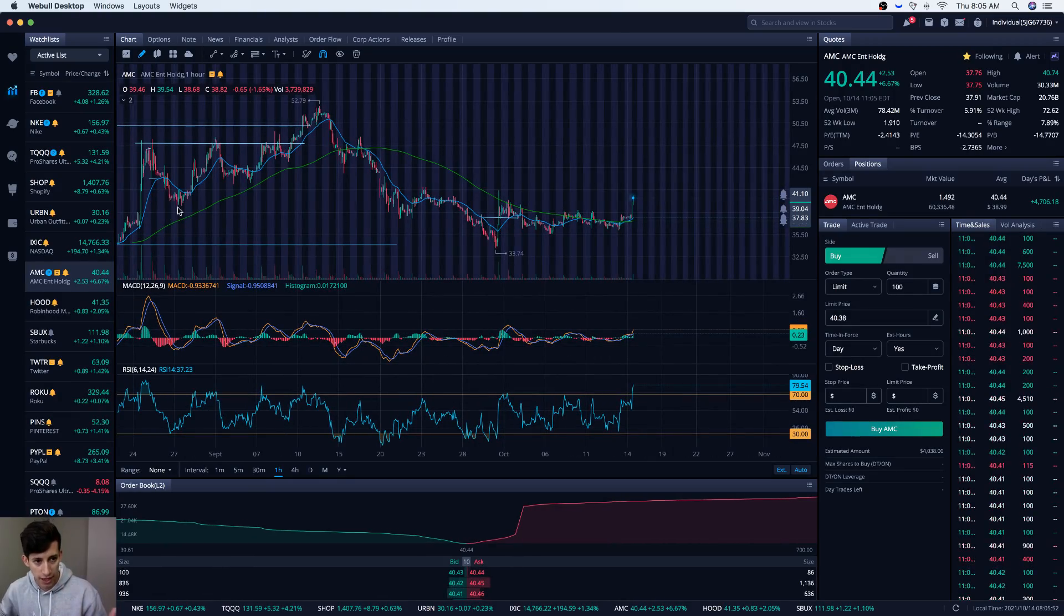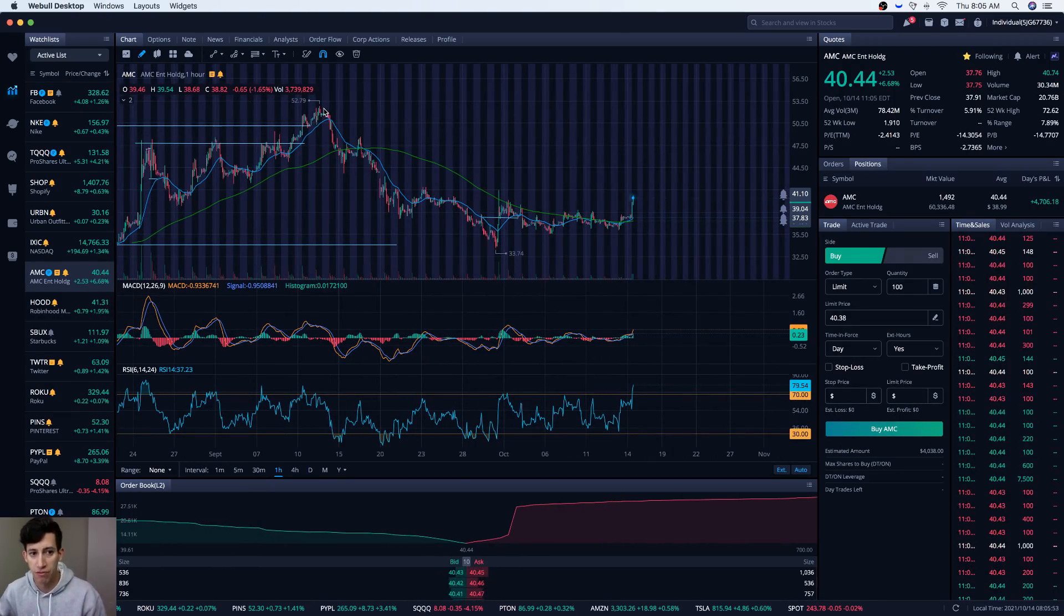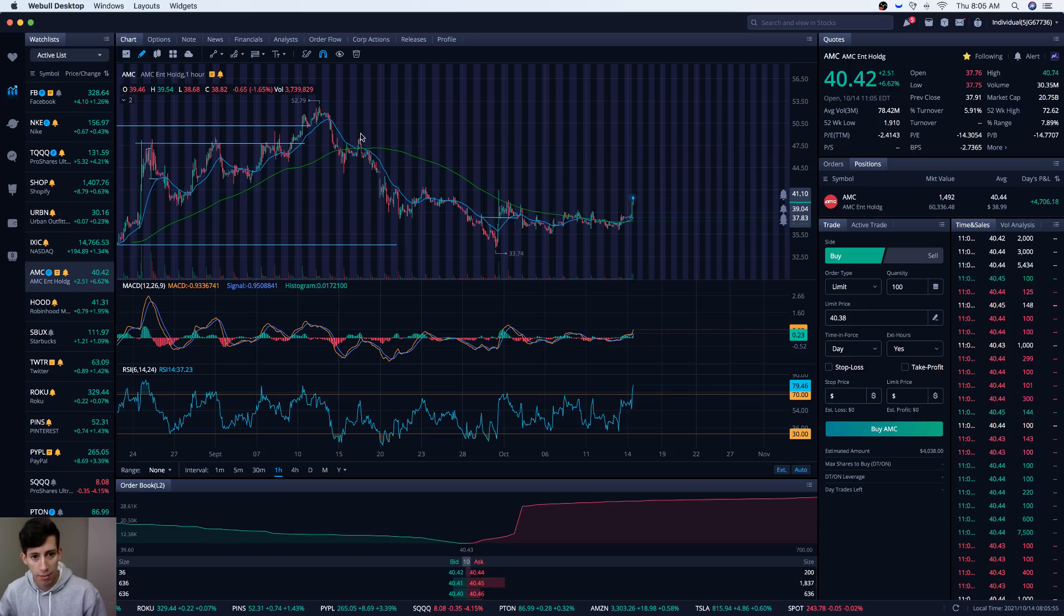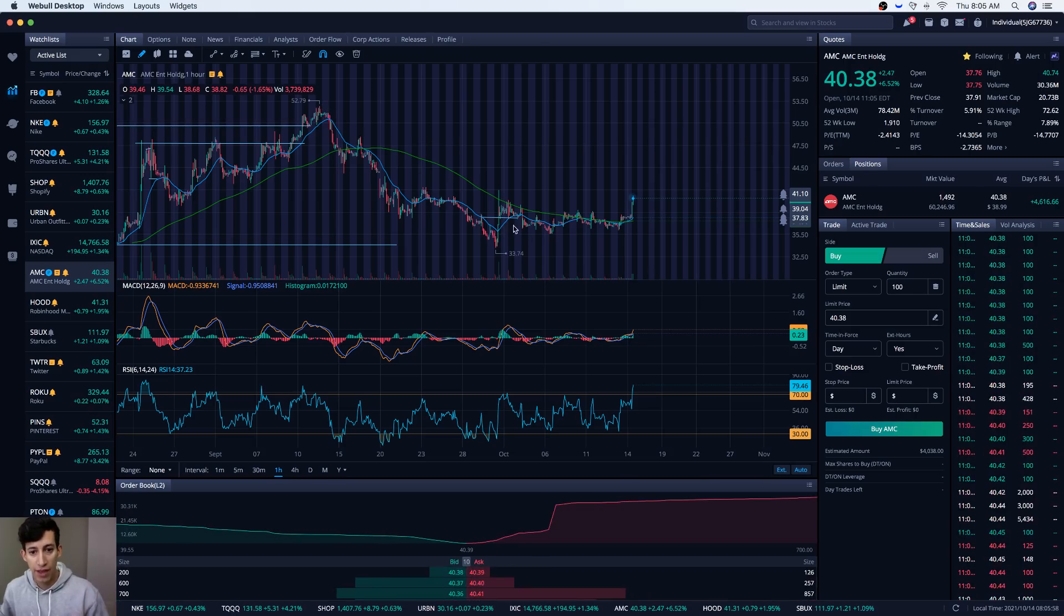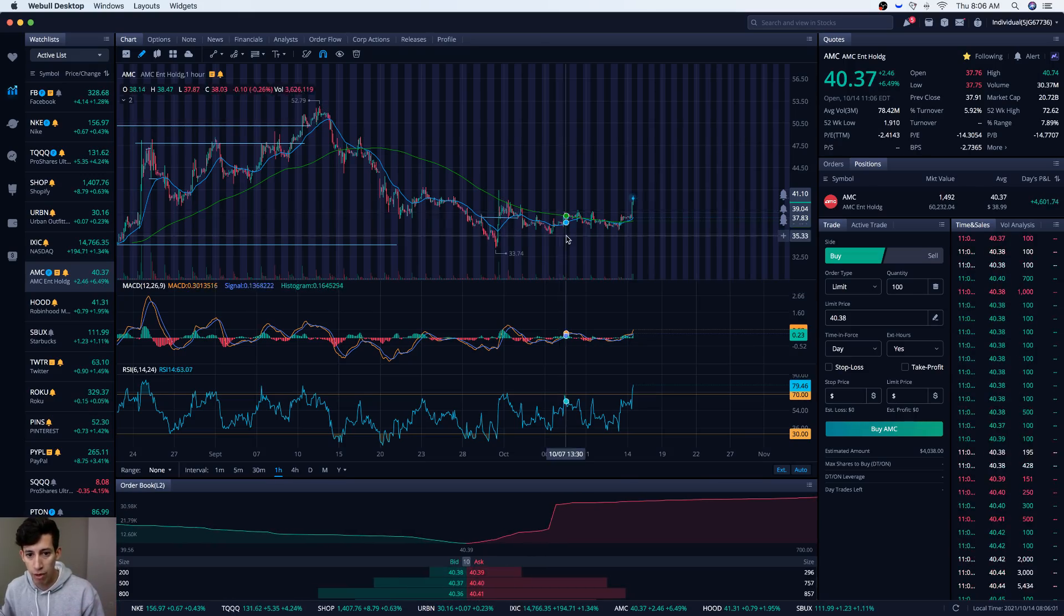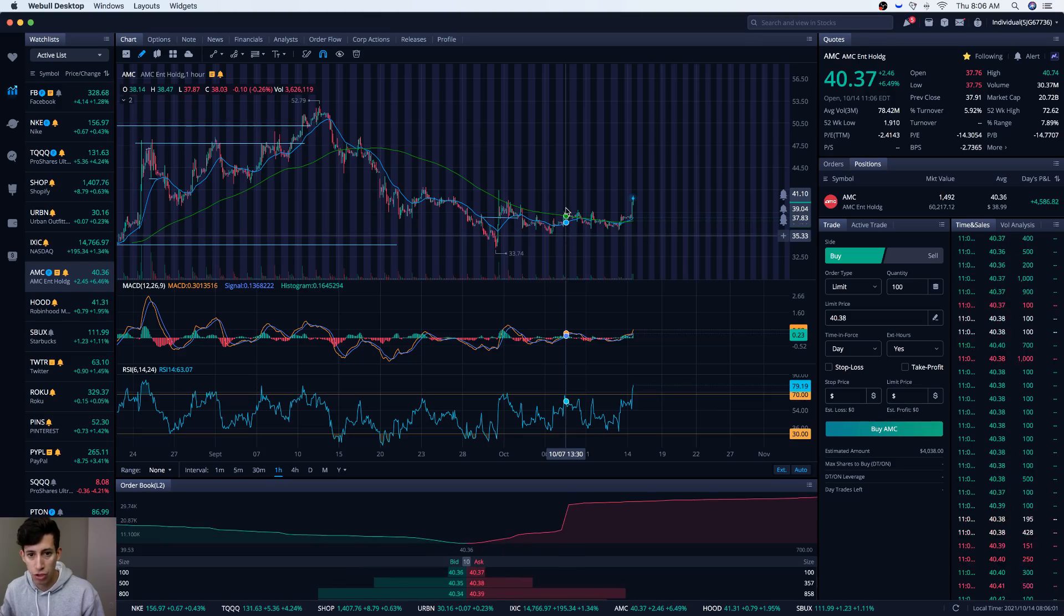AMC was previously bullish, hit highs of almost $53, then began to sell off. That's the rejection phase. Then it began to really find support right around $35 to $38. This is the consolidation phase.